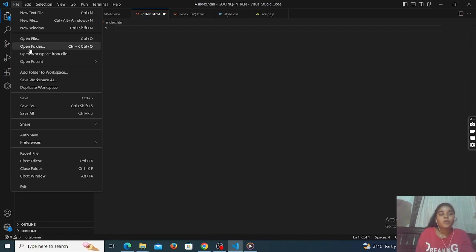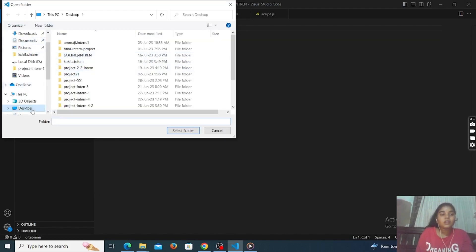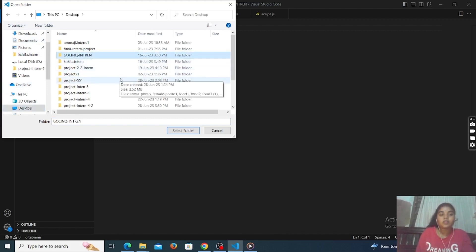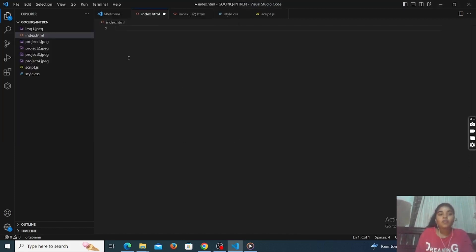Open Visual Studio Code software and go to the File option. Go to the Open Folder option. Here, go to the desktop option and this is our folder that we created on the desktop. Click on it and select folder. Our folder is open now.